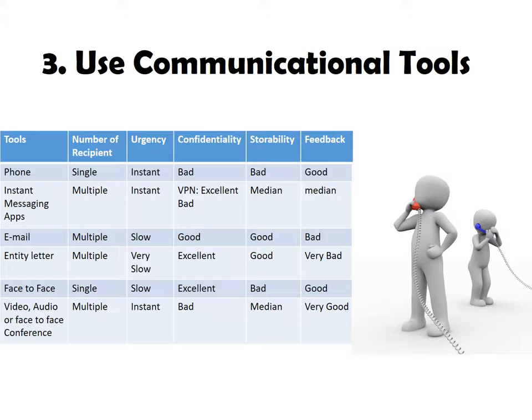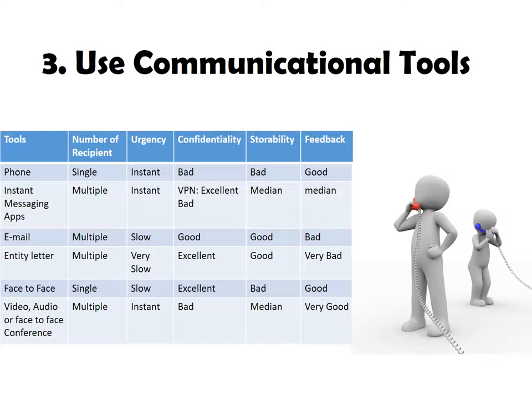Now, we need to convey these messages. But first, let's take a look what kinds of communication tools we can use and their features. For example, the advantage of phone is that you can inform your recipient immediately and can discuss the issue on the phone. But, it has bad confidentiality and storability and normally can talk with one person one time.